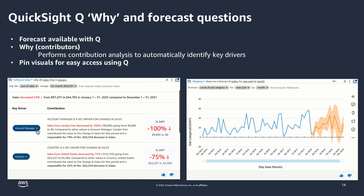The second new feature is forecast-type questions. Everyone wants to predict the future — how will 2023 look, what will my sales be, how will demand for inventory behave. With QuickSight Q forecast questions, you can ask something like 'Show me forecast of orders for New York by month,' and a yellow-shaded region shows the forecast result. We have also added pin visuals for easy access using Q, allowing reader or author users to take a visual generated from their question and pin it to a personal board of frequently asked questions and insights.